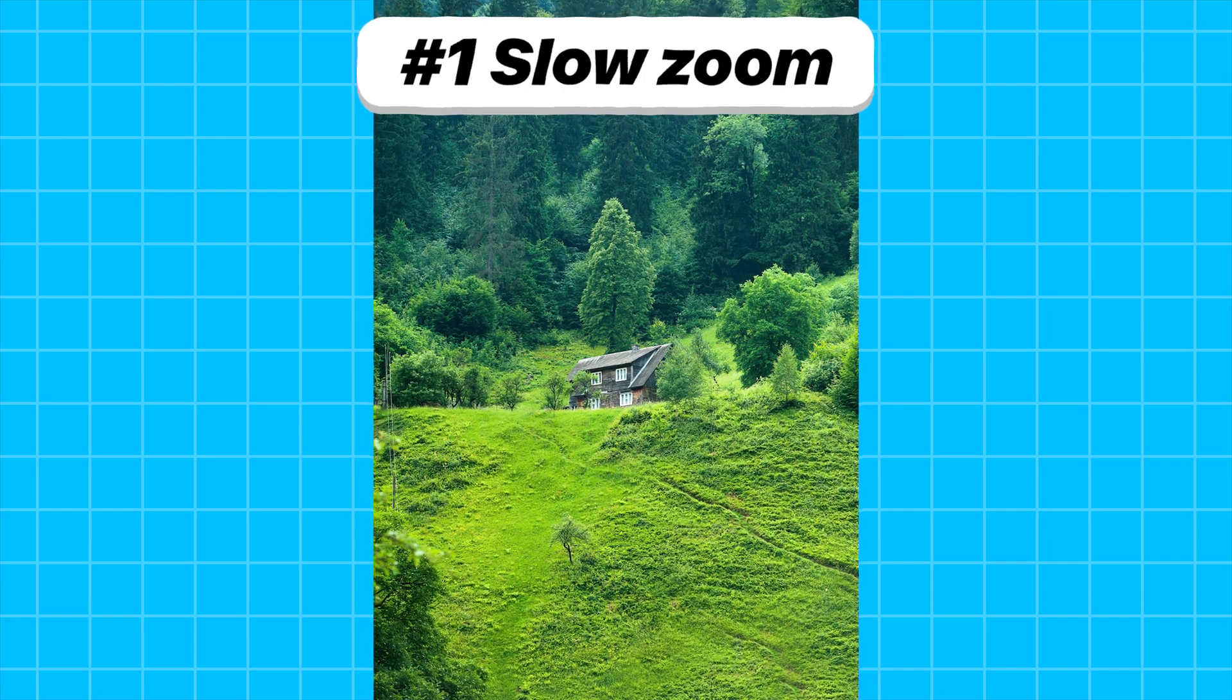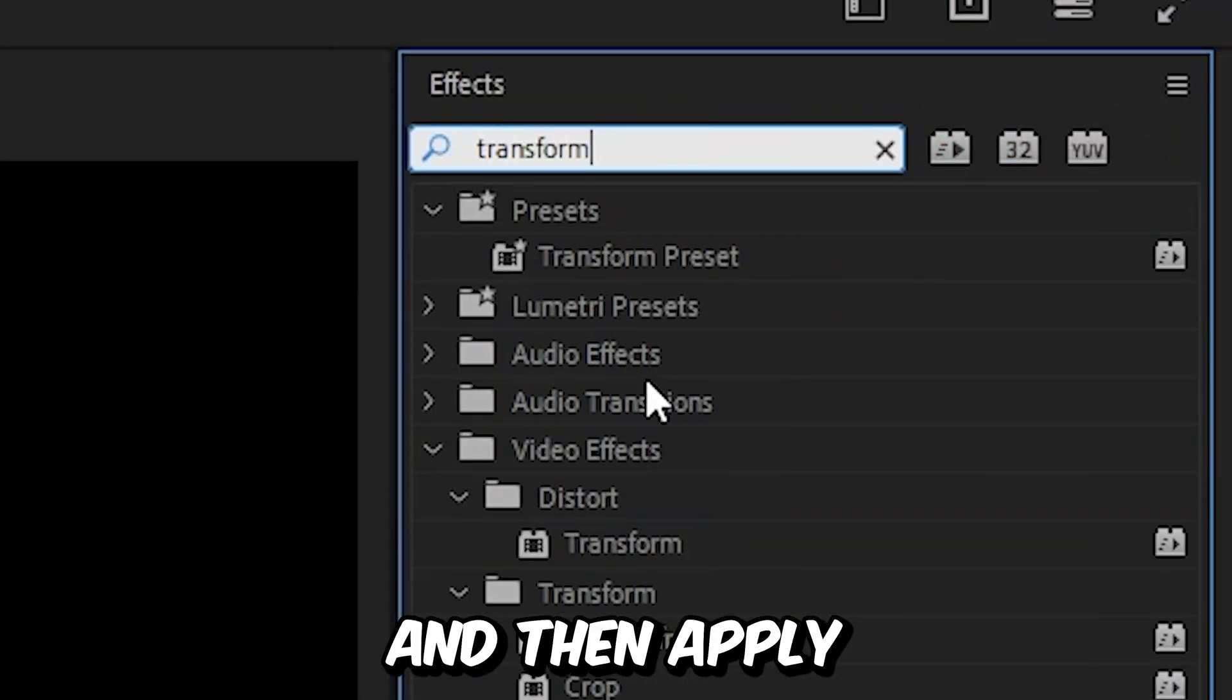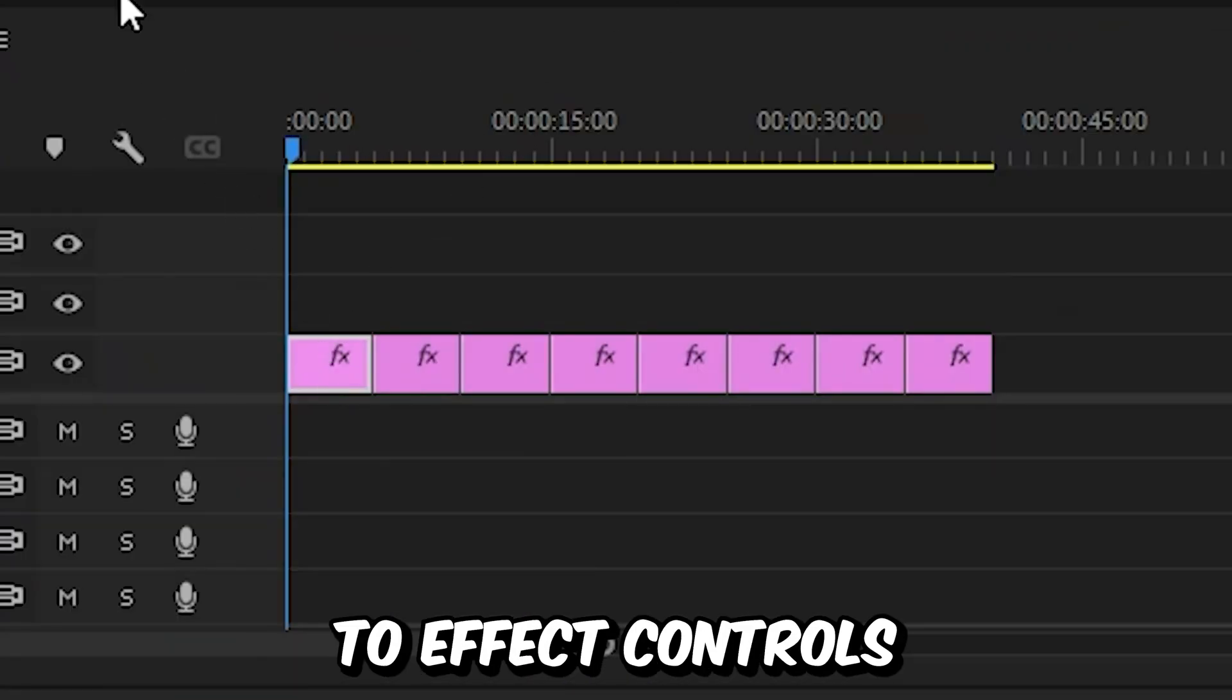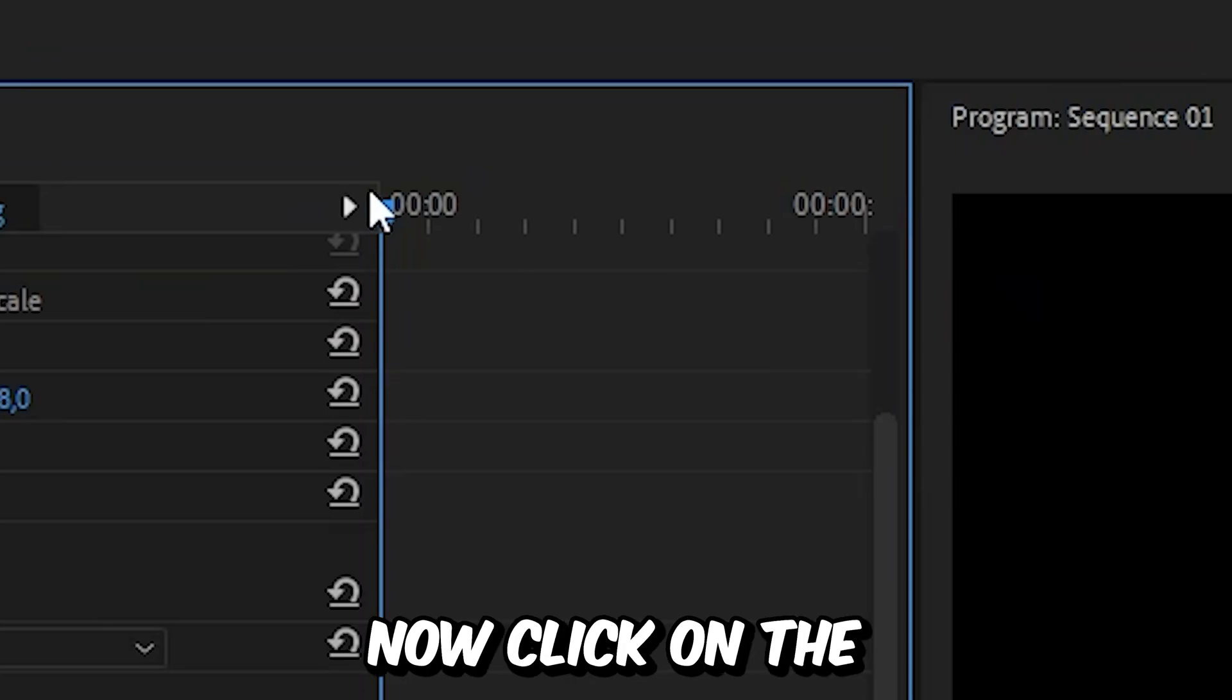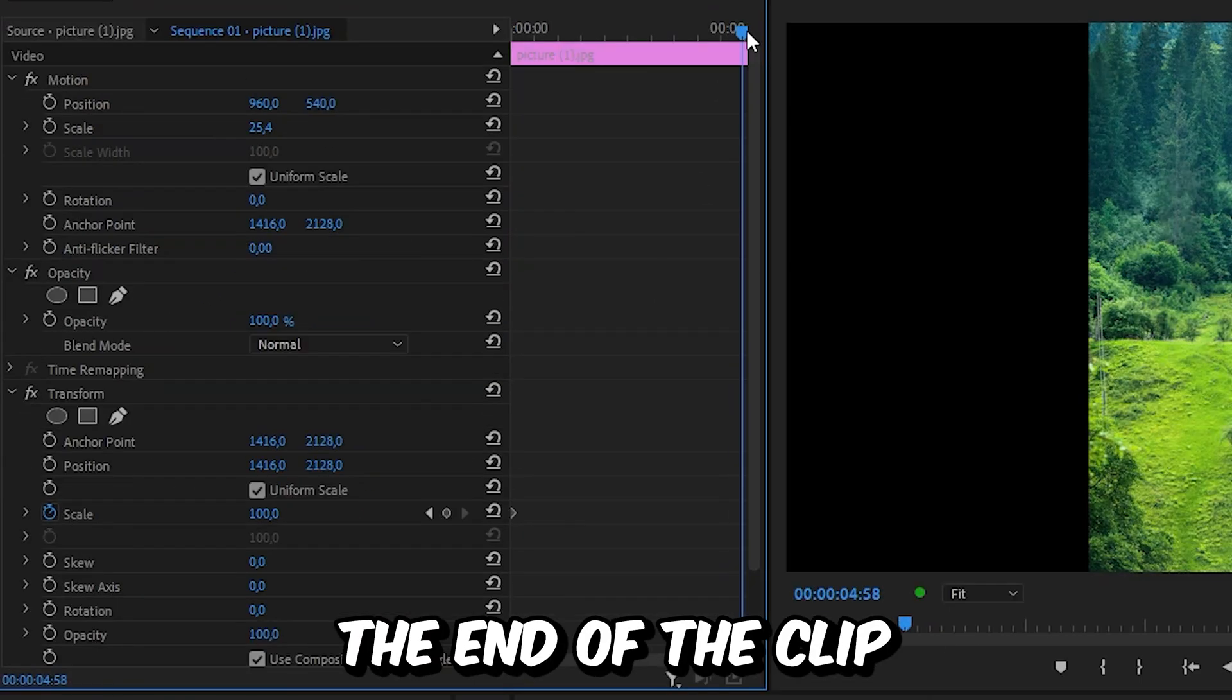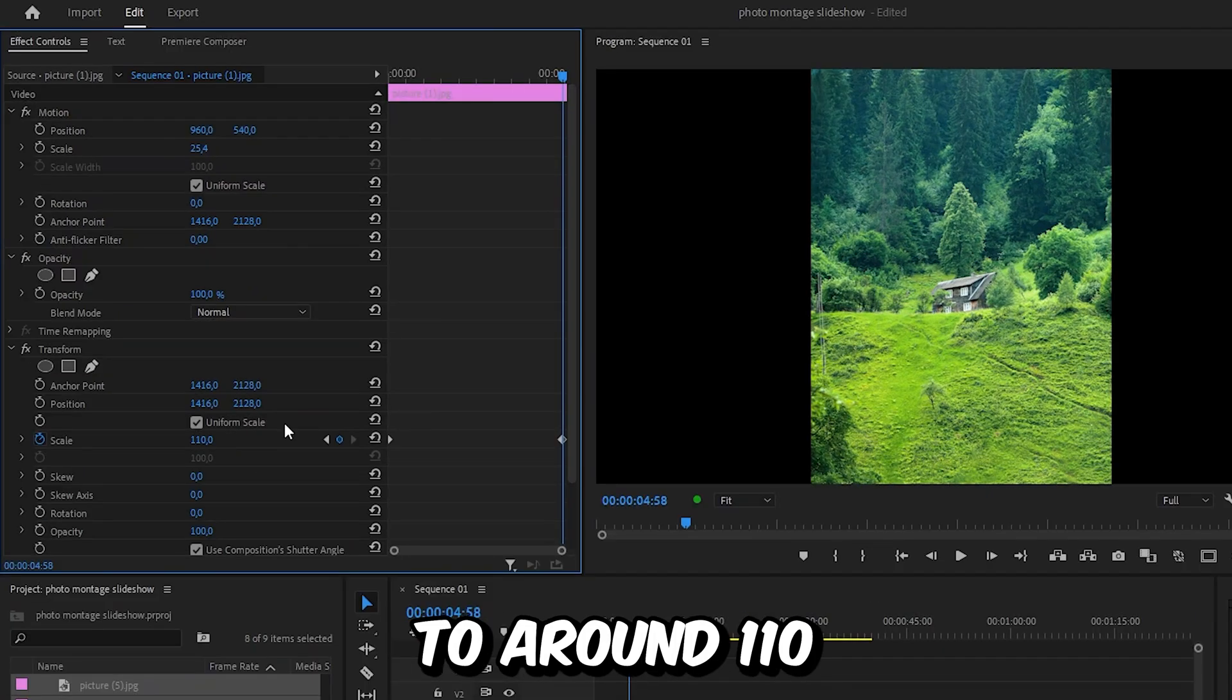To add a slow zoom to each picture you need to go to effects and then search transform. Then apply the effect to the first image. With the layer selected go to effects controls and make sure you're at the start of the clip. Now click on the stopwatch next to scale to create the keyframe. And then move to the end of the clip and increase the scale to around 110.